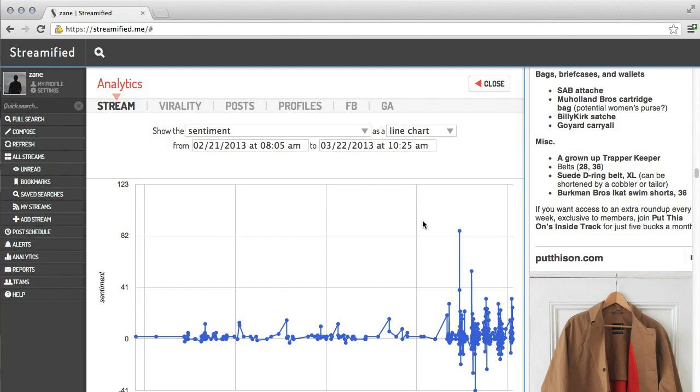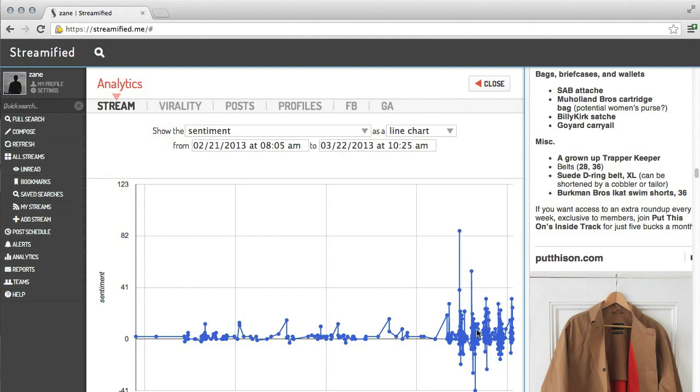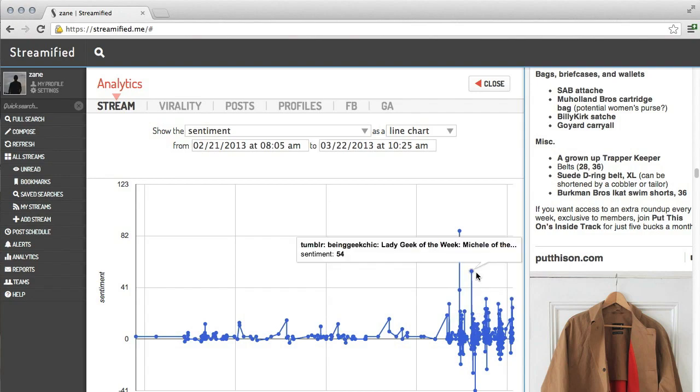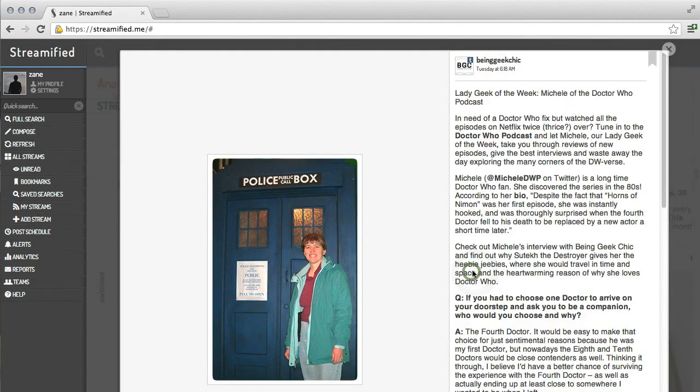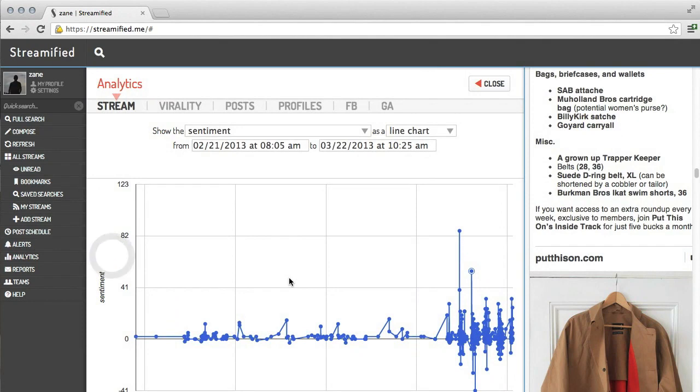Here, I'm looking at sentiment on posts, which allows me to easily and quickly identify posts that are very positive or very negative. I could use this to identify positive or negative posts about my brand and immediately react to them.